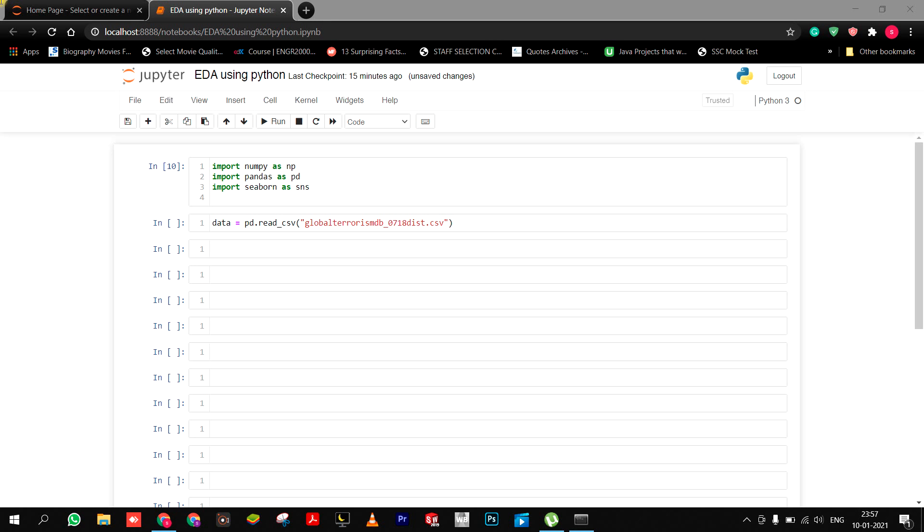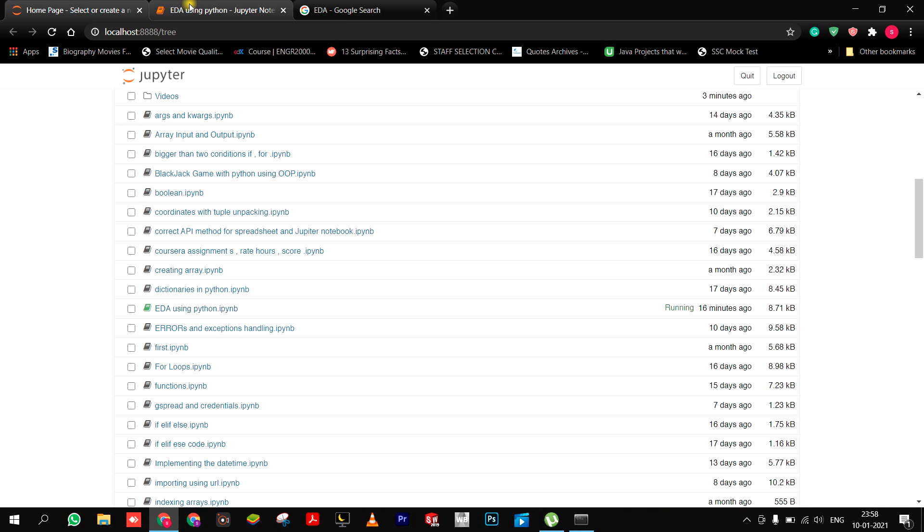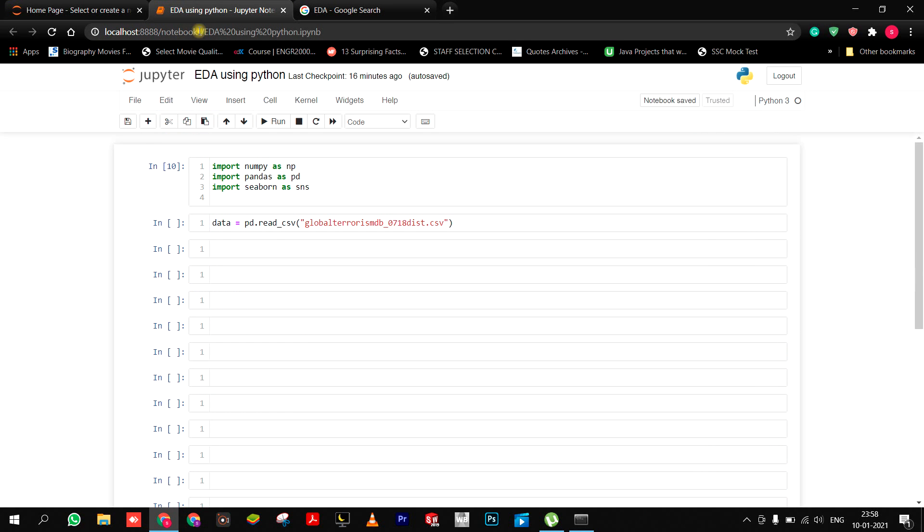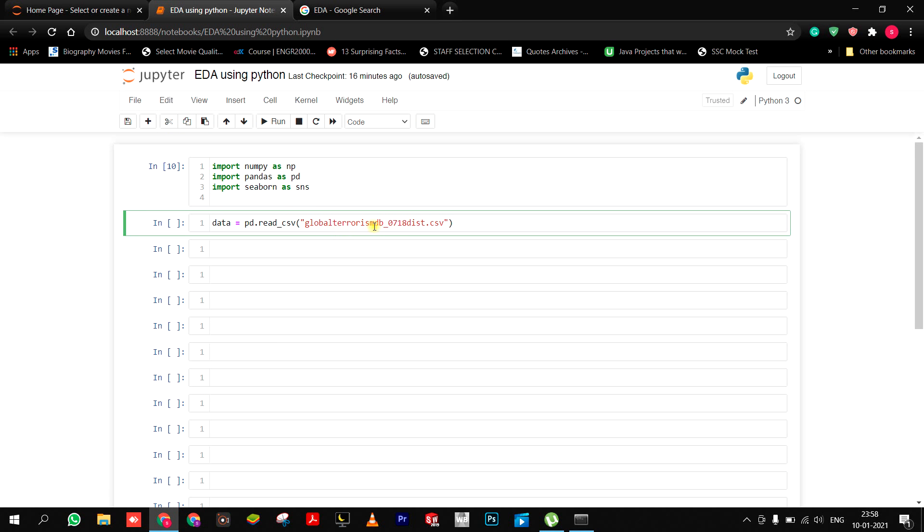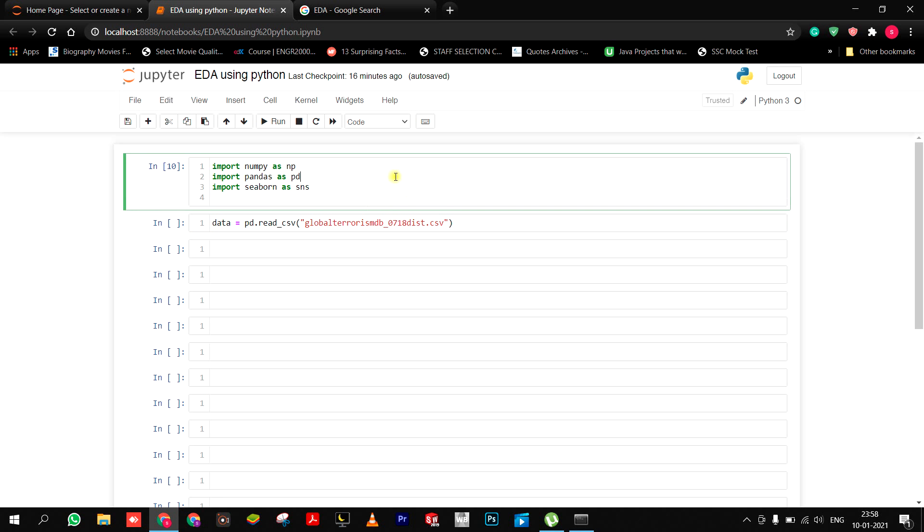Hey everyone, so today I was working on EDA, and while reading the file of global terrorist dataset CSV, I got this error. Let me first show you what happened.